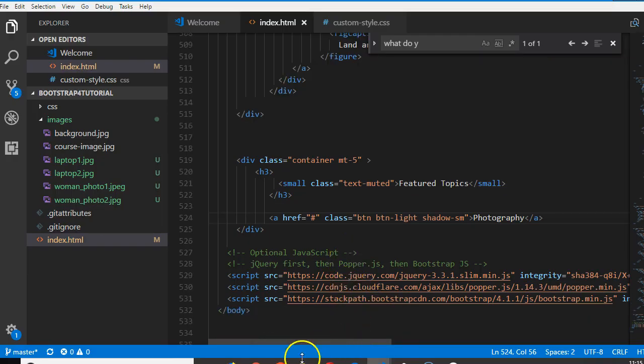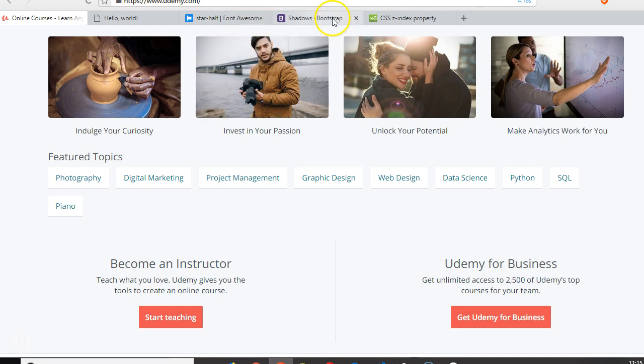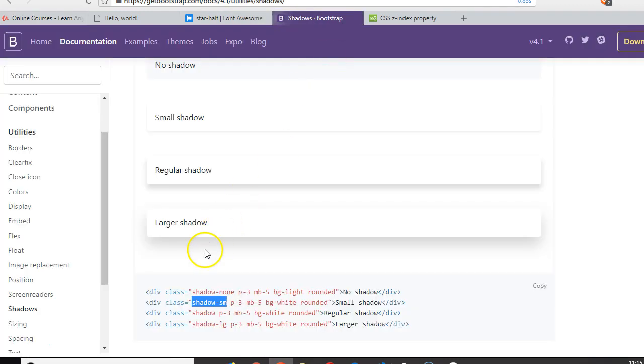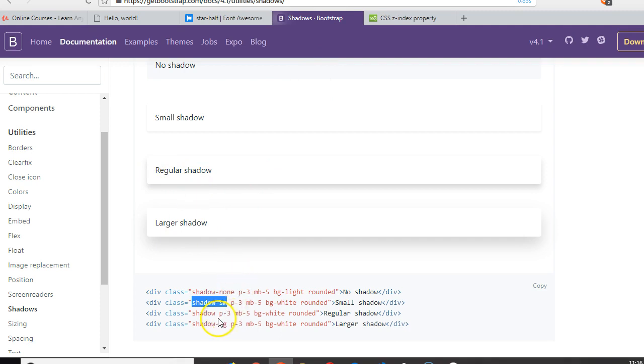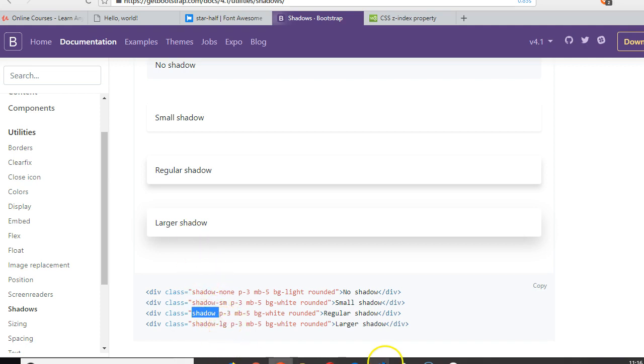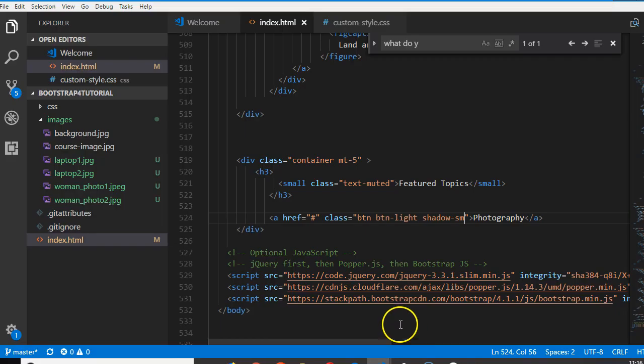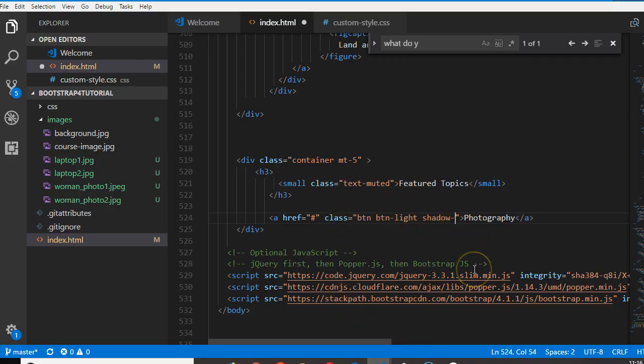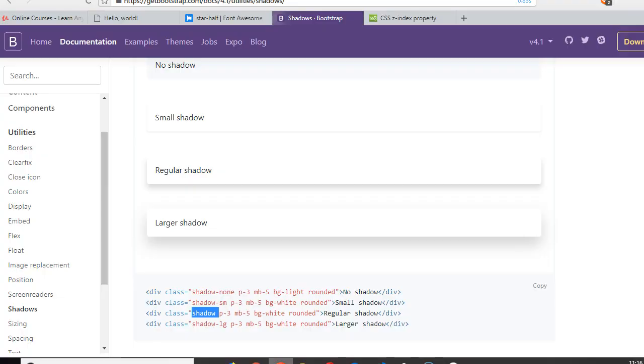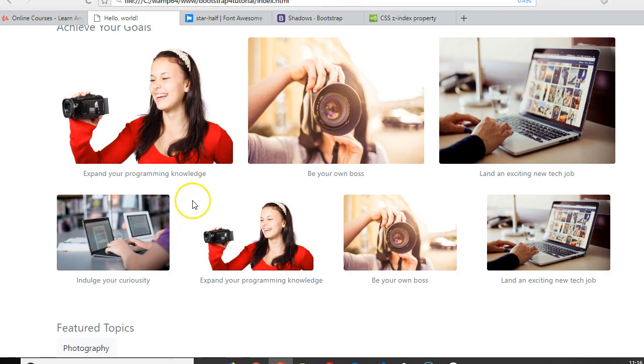So that's basically how to use borders. And if you want a shadow - sorry, if you want to increase the shadow size, you can do regular shadow, just 'shadow.' Then if you want the shadow to be large, you put 'shadow-lg.' So if we just do 'shadow,' that's when we'll see something like this.